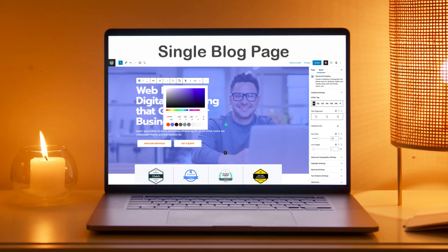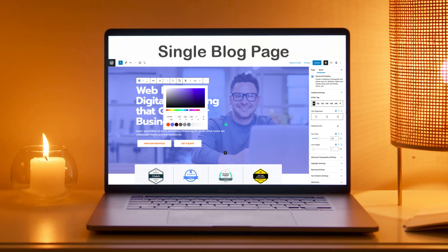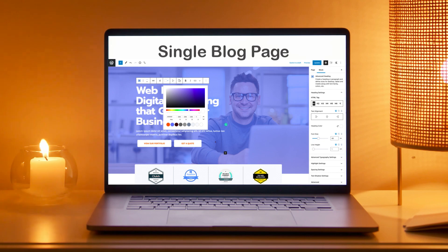Hello, welcome to ThemeHunk. In today's video, we are going to learn about customizing a single blog page in the WordPress block editor, also known as Gutenberg. Let's get started.